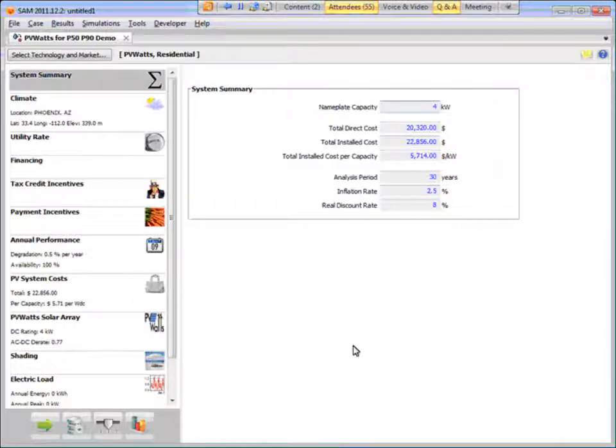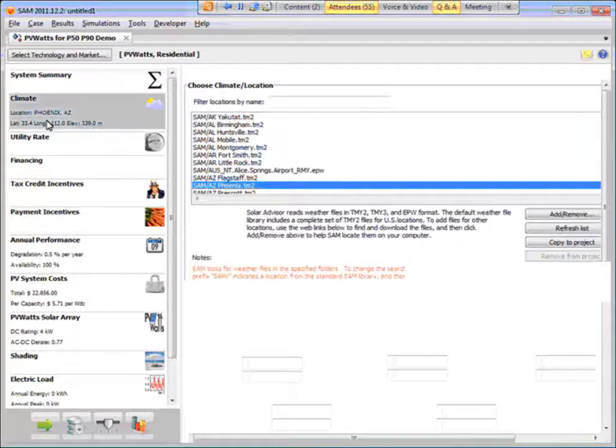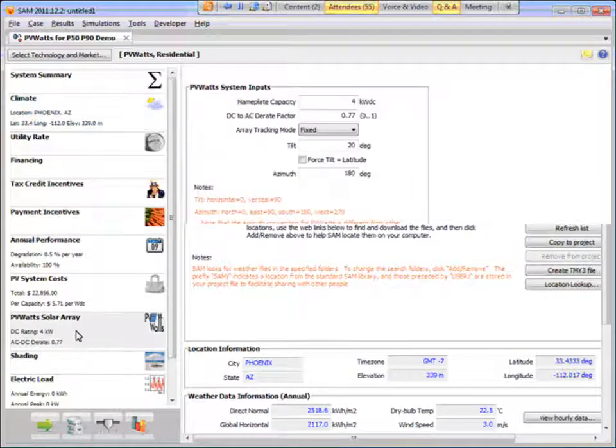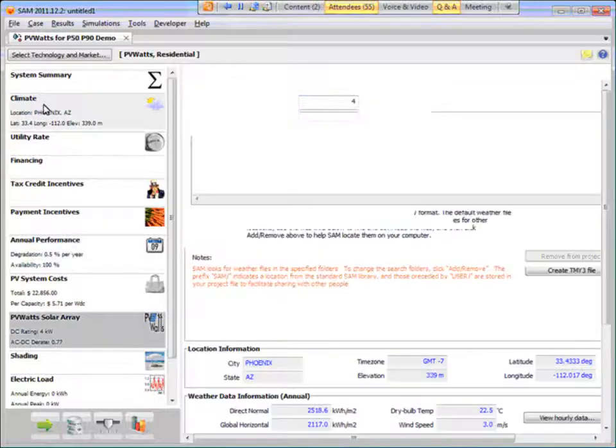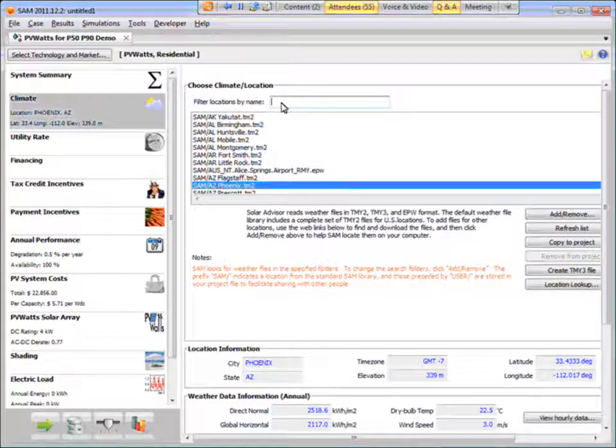So let's run this system for this. It's a four kilowatt system. I'm just going to go with the default values, but I'm going to run it for Portland, Oregon, which is where I live.